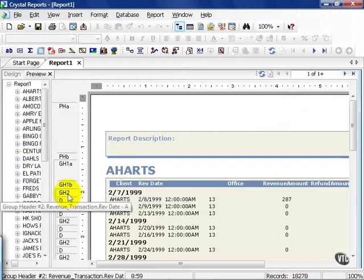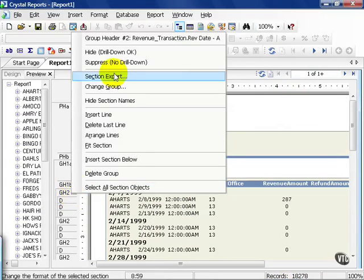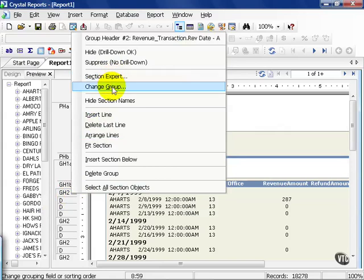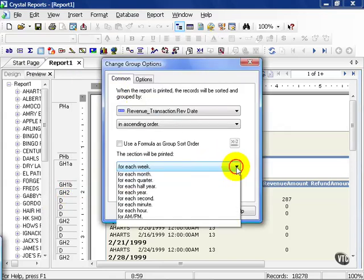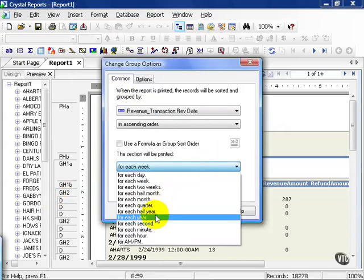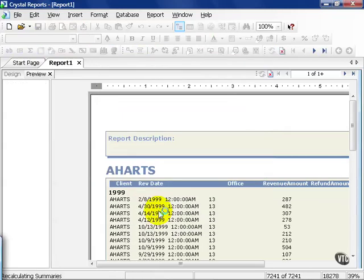The only thing we're going to do is we're going to right click on group header 2. That's the GH2 right here. And we're going to change the group. Instead of for each week, I need to see for each year. And press OK.